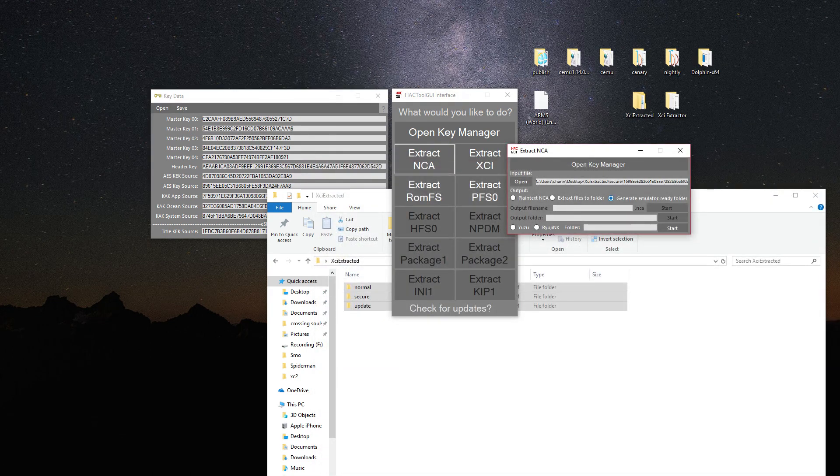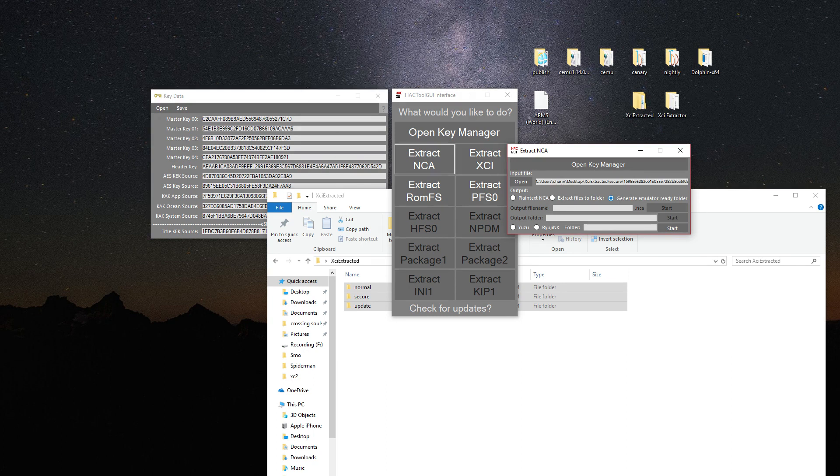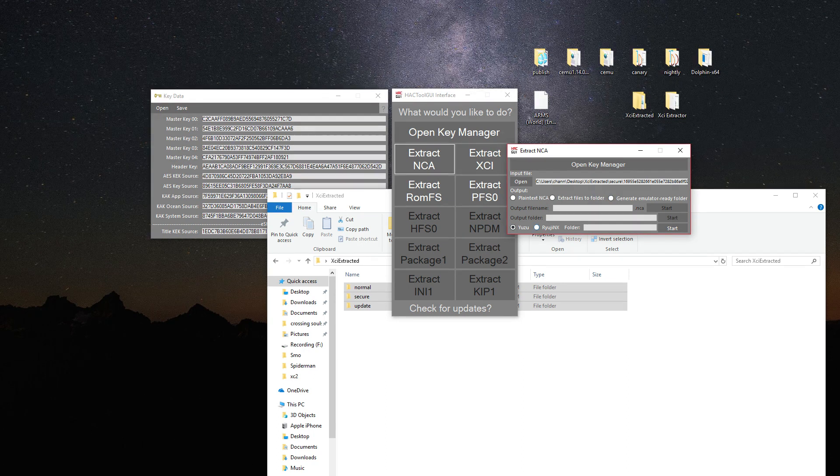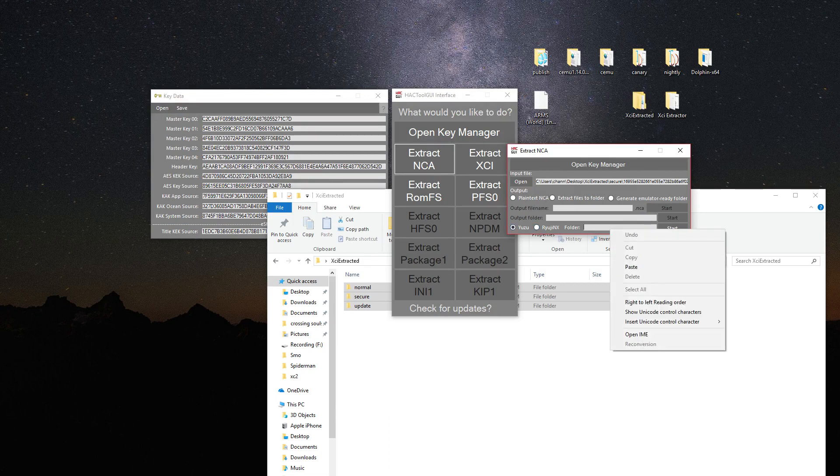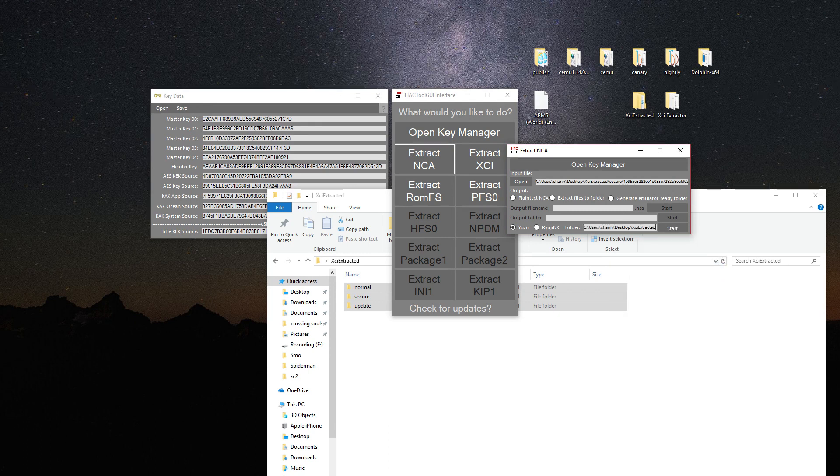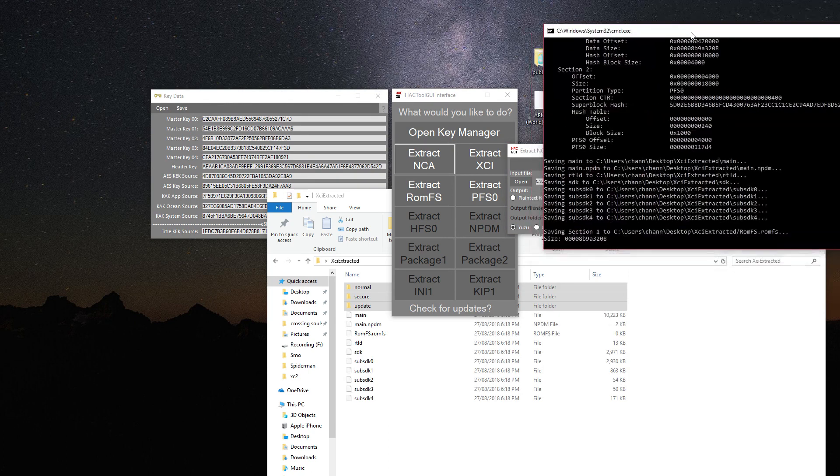Click on generate emulator ready file. Click on whatever emulator you have, I'm using Yuzu. Paste in the output folder and click start.